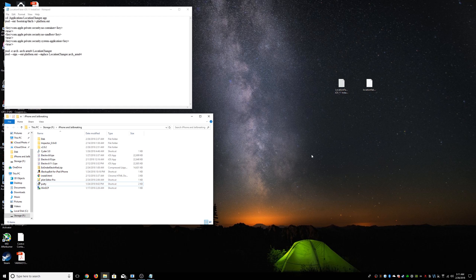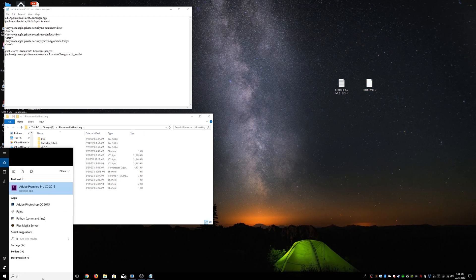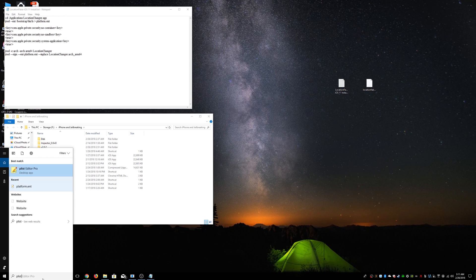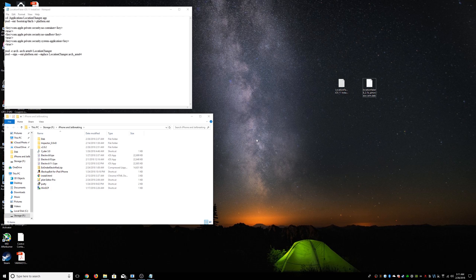So let's go ahead and get started. First, we need to download these two files, which I'm going to have in the description. And I recommend downloading this program as well, the PList Editor Pro. I'll have that link in the description as well.